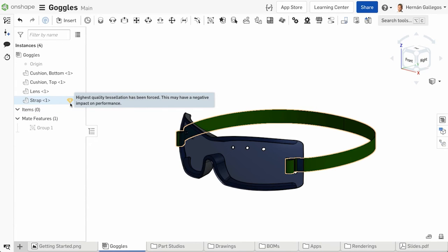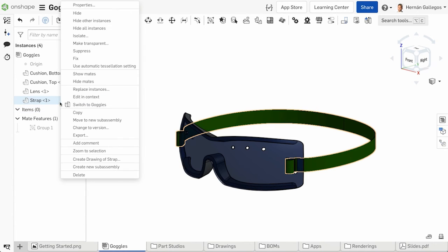To reset it back to the Auto option, right-click on the Instance again and select the Use Automatic Tessellation setting.